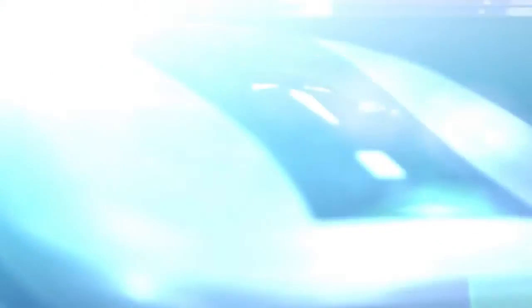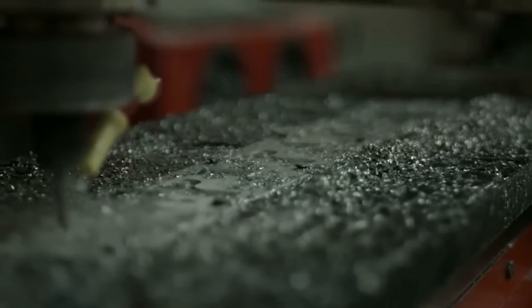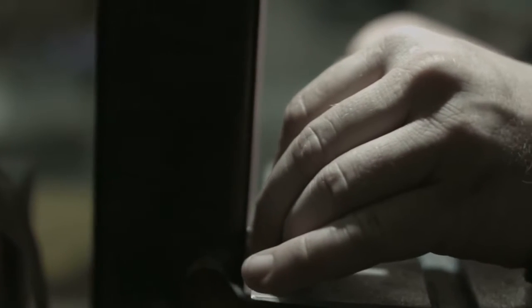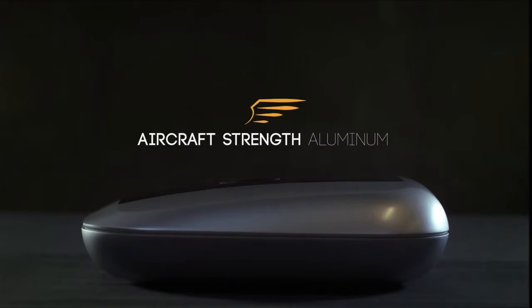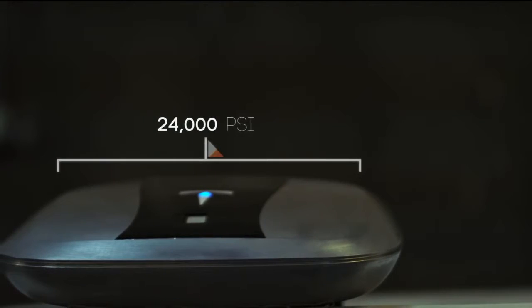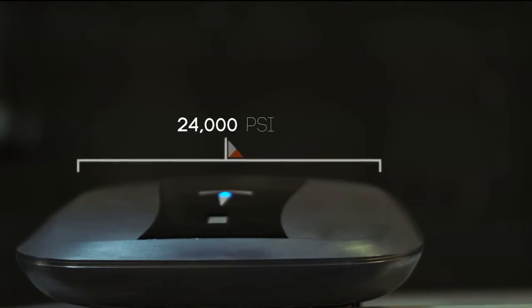The Gunbox is built tough. It's die cast using aircraft strength aluminum alloy with a tensile strength of over 24,000 PSI and a melting temperature of over 1,000 degrees.